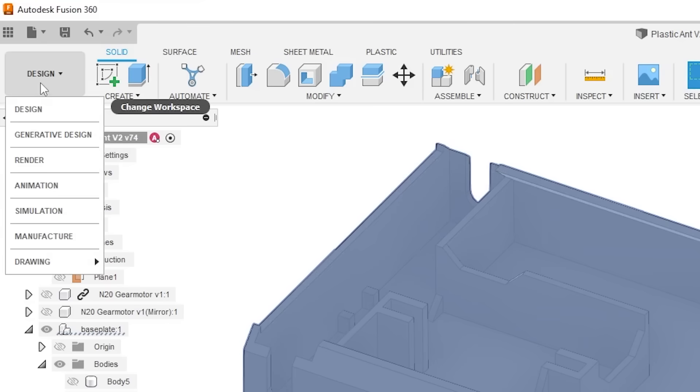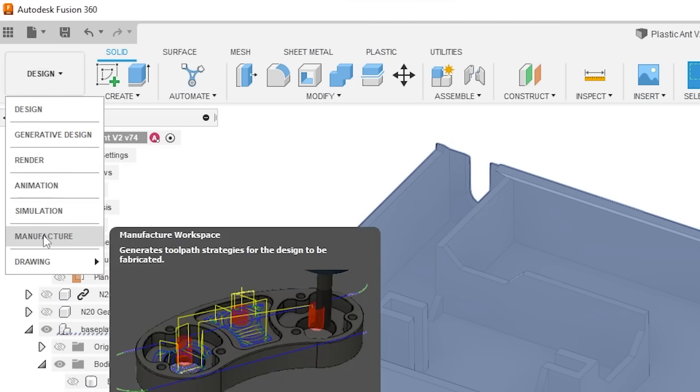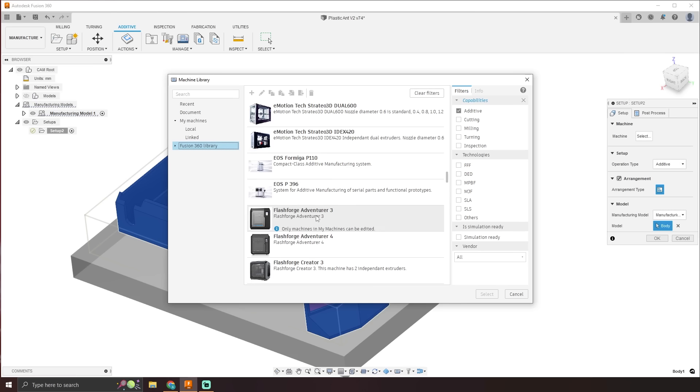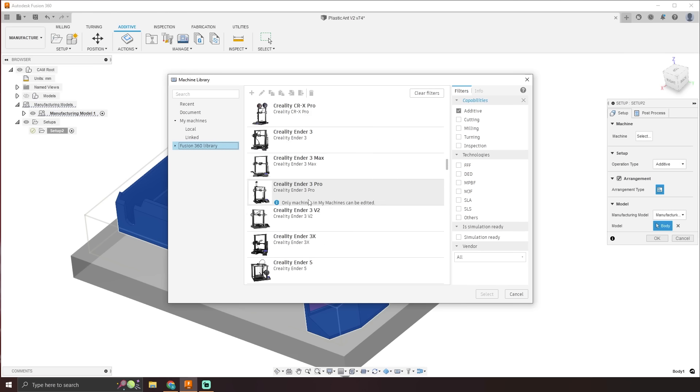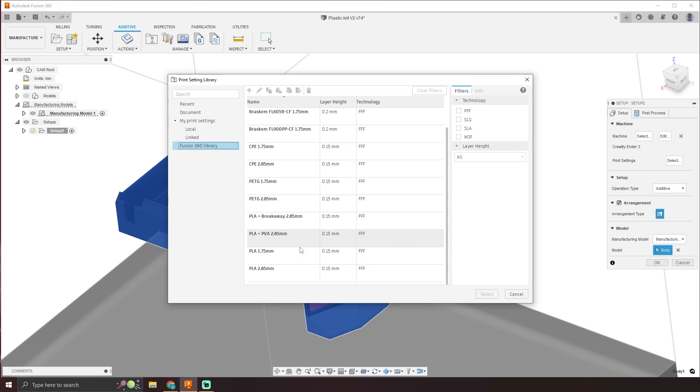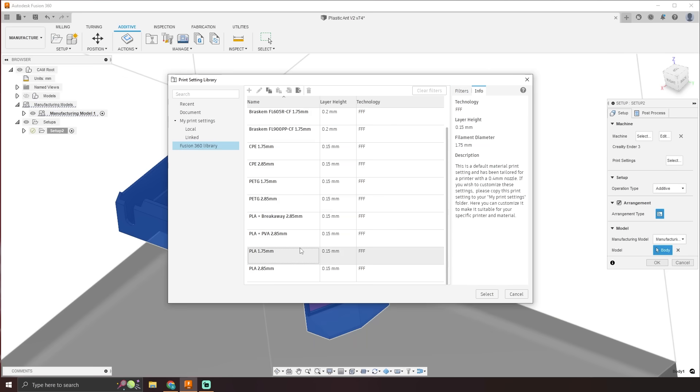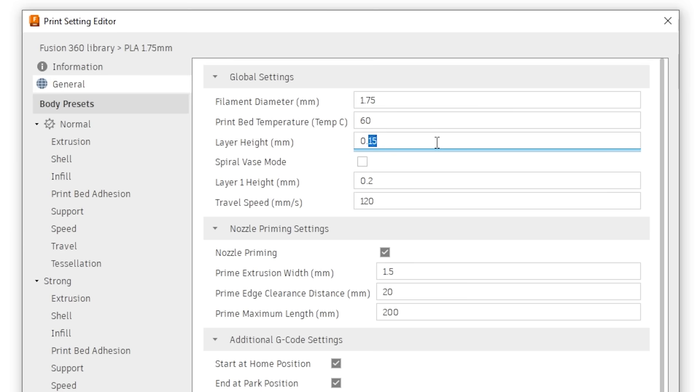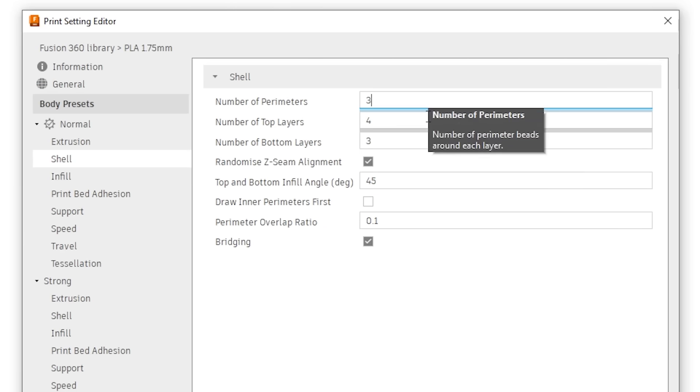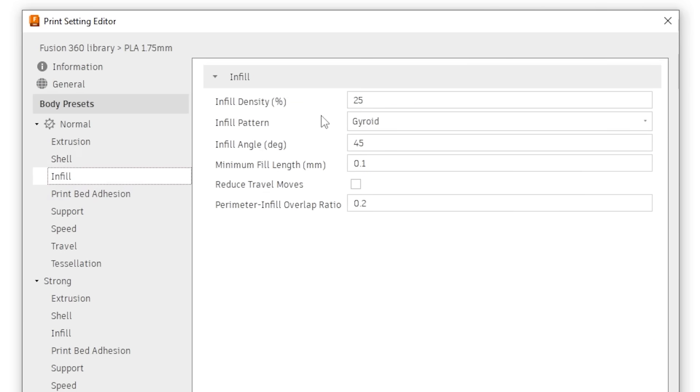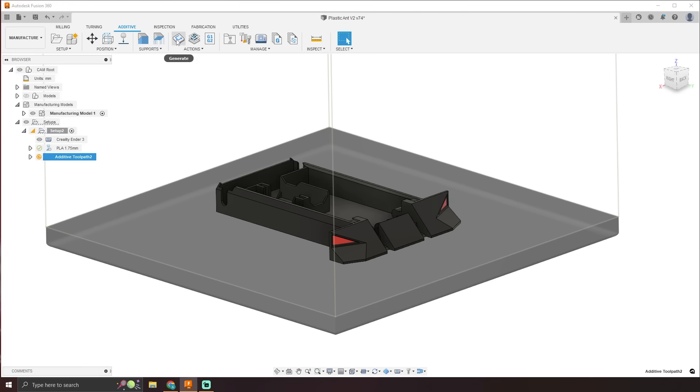Under the manufacturing tab, Fusion 360 has a fully functional 3D printing slicer. So what you need to do is select the printer you're using, as well as slicing settings. I changed my slicing to 0.2 millimeter layer height and three perimeters. Then you arrange all the components you want to print and generate the toolpaths.